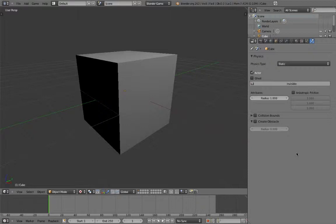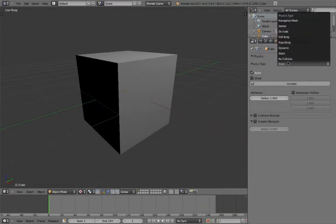First, we're going to discuss the various physics types that can be assigned to an object. There's quite a few of them, but we're only going to cover the most used.